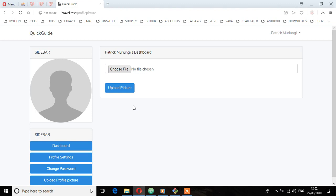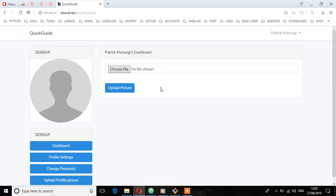Before we do that, there's a package we need to install first which will help us accomplish what we want to do, and that package is called Intervention Image. It's a PHP image handling and manipulation library which will help us in resizing the pictures and determining where to save those profile pictures.